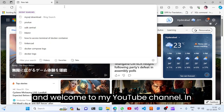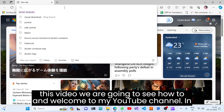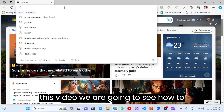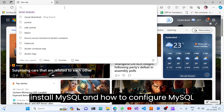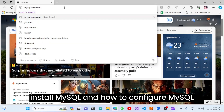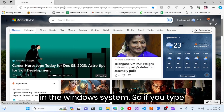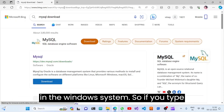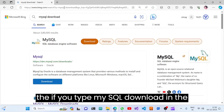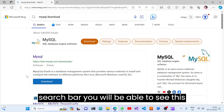Welcome to my YouTube channel. In this video we are going to see how to install MySQL and how to configure MySQL in a Windows system. If you type 'MySQL download' in the search bar,